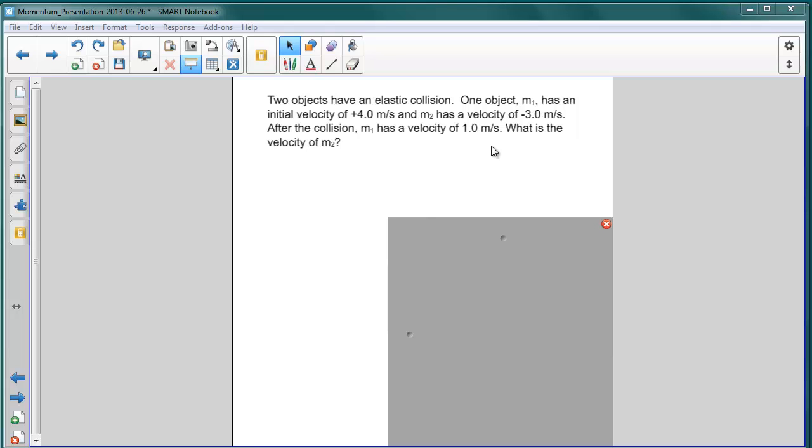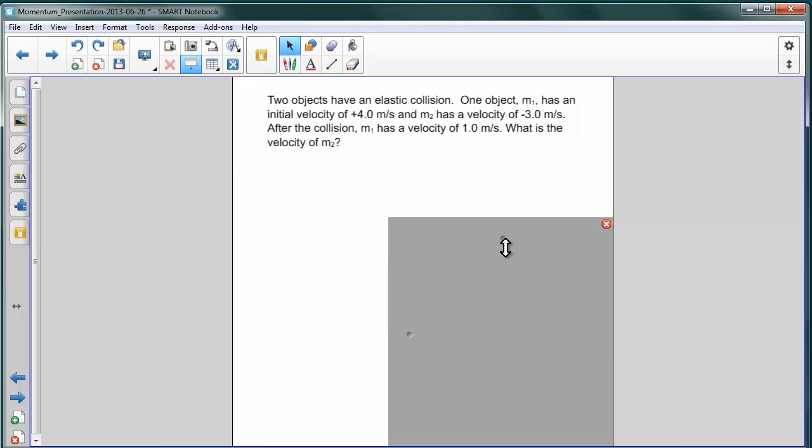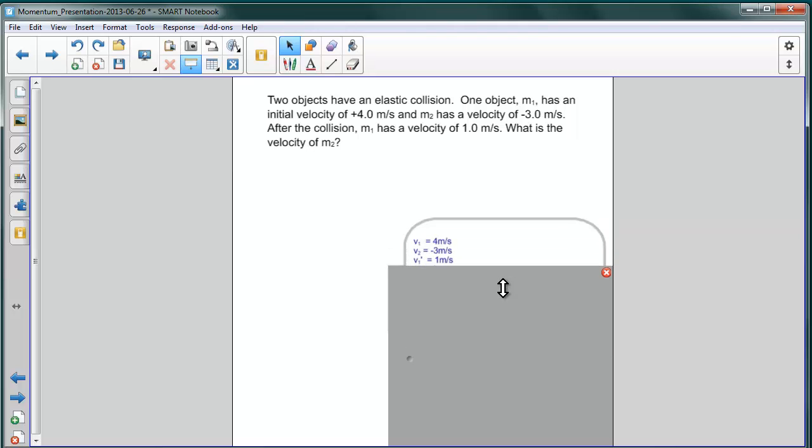After collision, the first object has a velocity of 1 meter per second. What is the velocity of the second object? Well, let's look at the information we're given. We're given only three pieces of information.